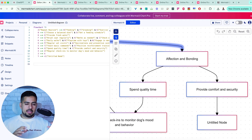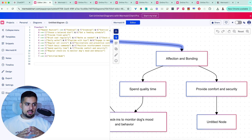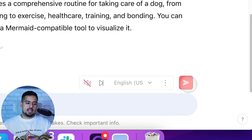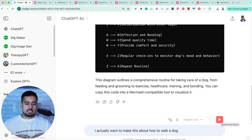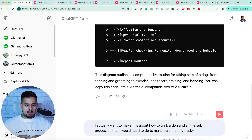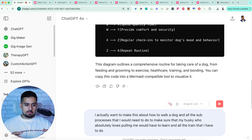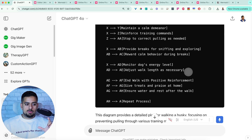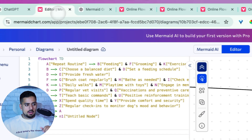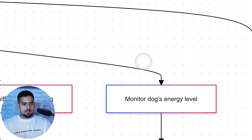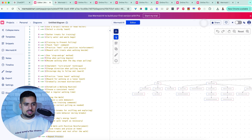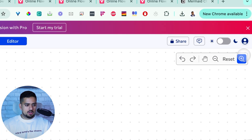Let's say I want to change this process to make it exclusively about how I should walk a dog — all the processes related to walking a dog properly. So I give it feedback and say: I actually want to make this about how to walk a dog and all the sub-processes I would need to do to make sure that my Husky, who absolutely loves pulling me, would have to learn, and all the training to make sure our walks together are actually enjoyable. Once I send that, it's going to make it much more detailed and specific to just dog walking. So I copy the code again, put it back, and now we have a very, very detailed process.